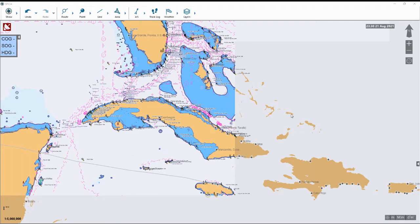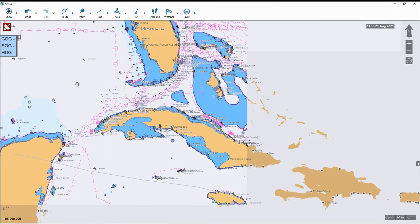Hey guys, this is Charles Hayes with America Nautical. Welcome. In this video I'm going to show you guys how to plot a route in Spica eNavigator, doing it two ways: one way is creating the route manually, the other way is using the A-to-B auto routing feature to auto generate the route in the software.